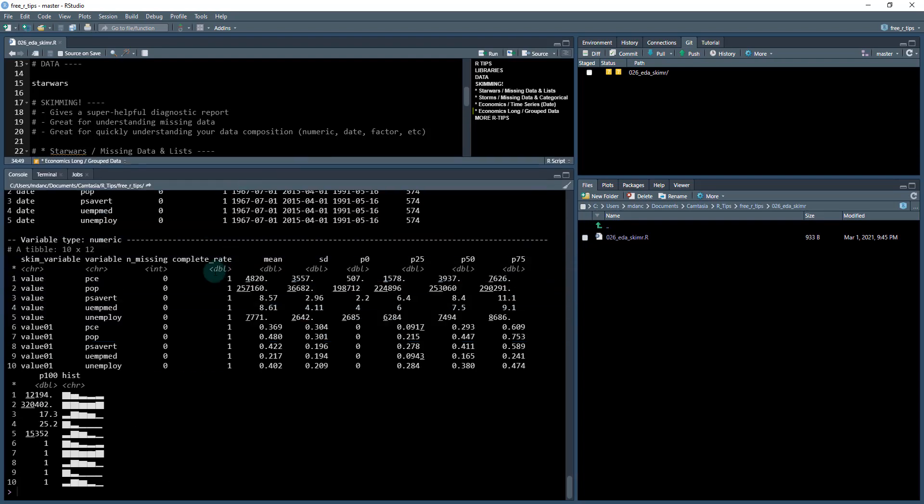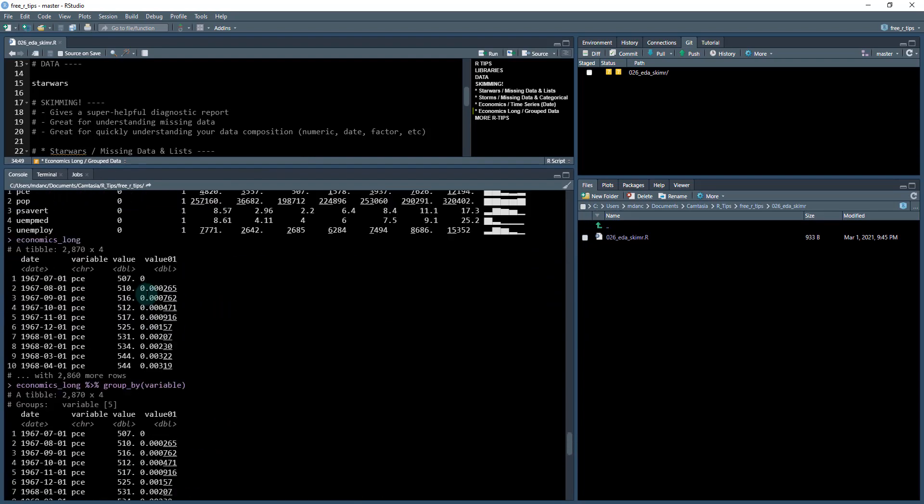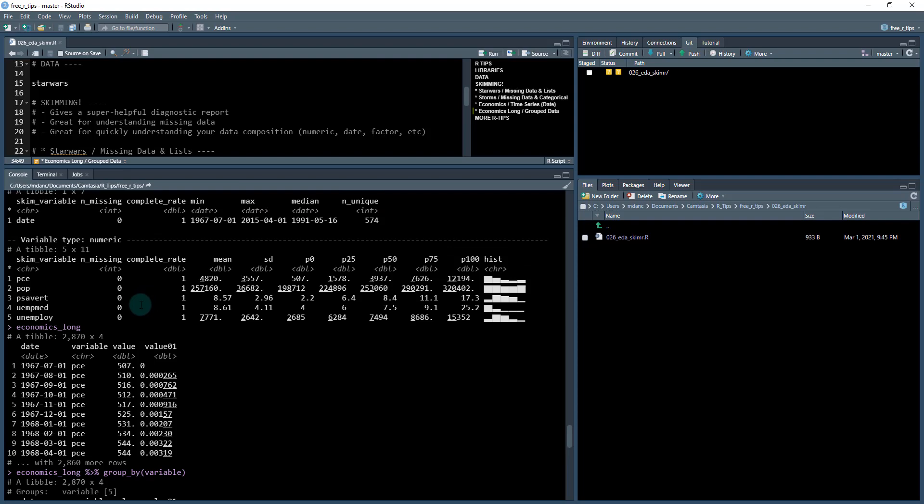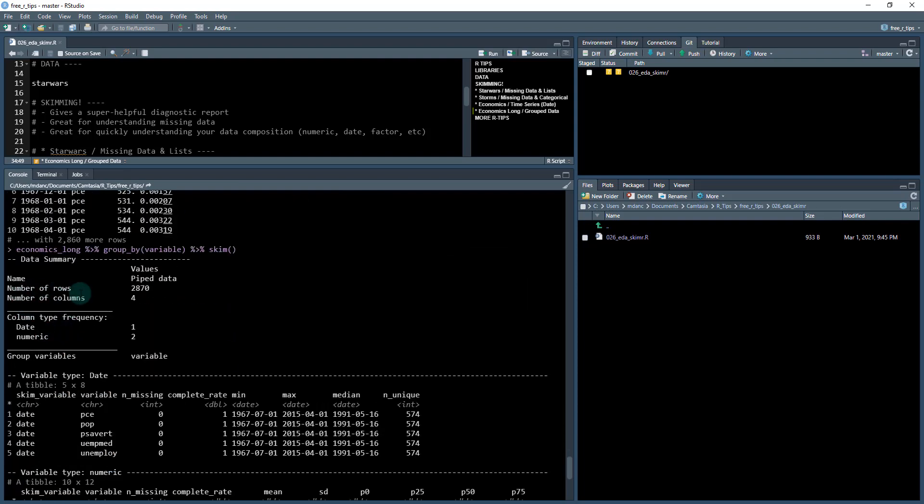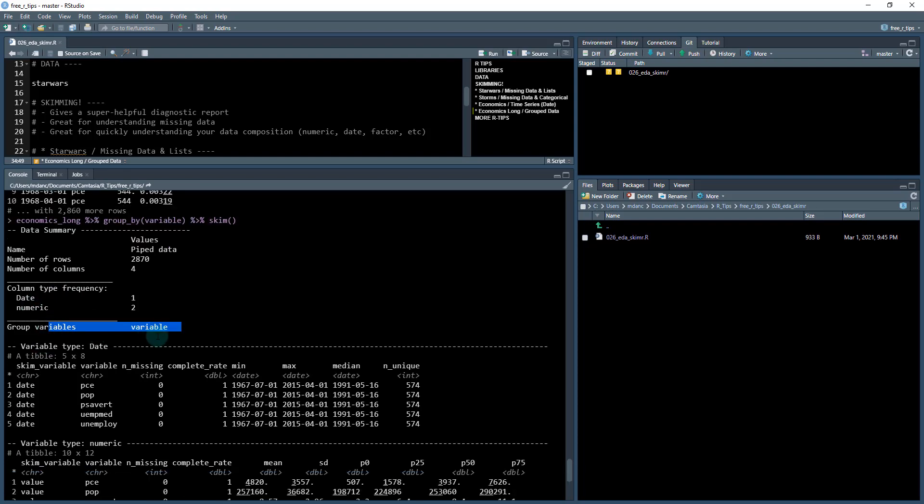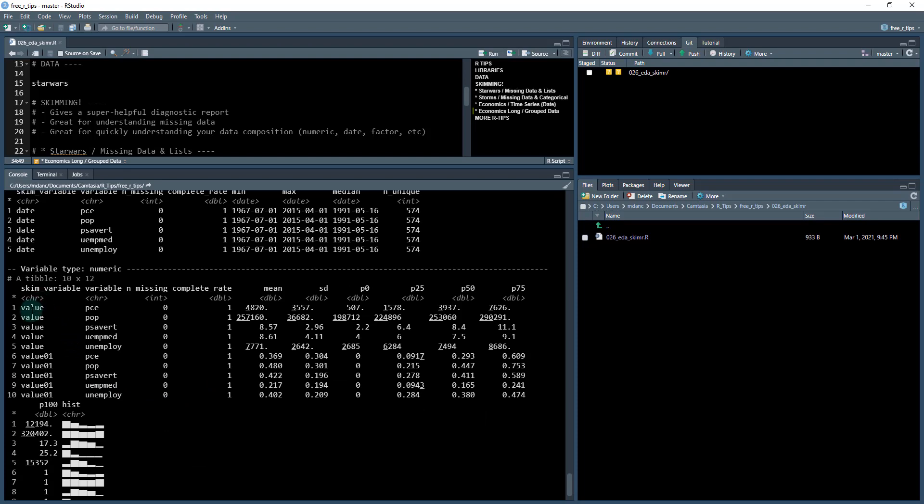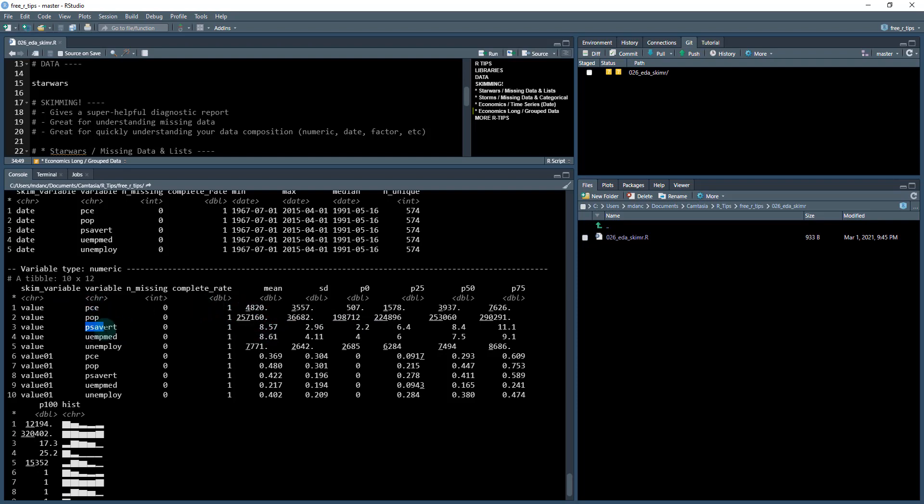So when I do a grouped analysis, now this is pretty cool. It'll give you the number of rows, number of columns, so on. But it gives you now this group variable. So you can see date is now being grouped by each of these variables here. And you can see the range in each one of the dates. And that gives me an indication that each of the groups are looking good as well. And so on. So the same thing with the values, we're looking at them now by group, and you can see the different distributions between each of these like populations much higher than the PCE and the PSA VERT and the unemployment rates.